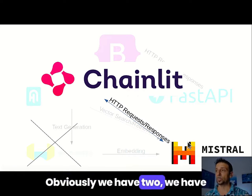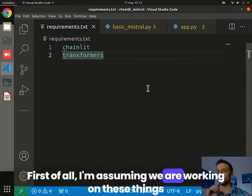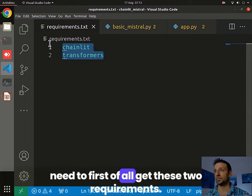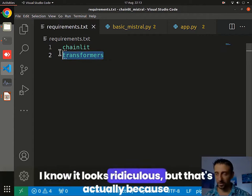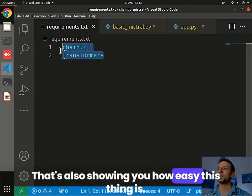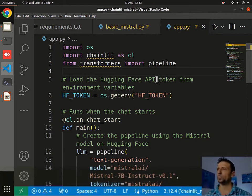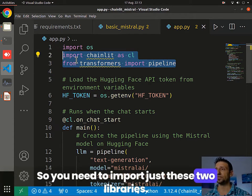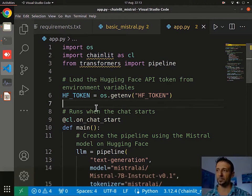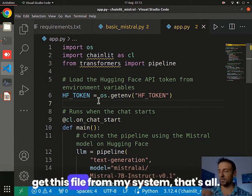Obviously we have two ways of handling this. First of all, I'm assuming we are working on a local machine. If you have Python you need to first get these two requirements. I know it looks ridiculous, but generally you have like 10 or 15 requirements — now you have only two. That's also showing you how easy this is. You need to import just these two libraries. The import OS is simply because I'm loading the API key, and it needs to get that file from my system. That's all.